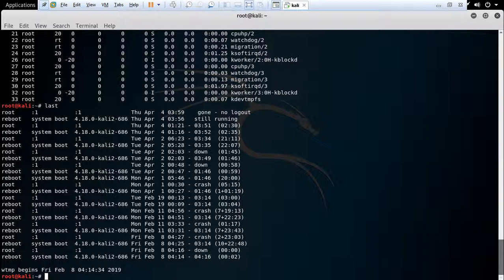The next command is df -h. This command allows you to check disk usage and available space on the filesystem.